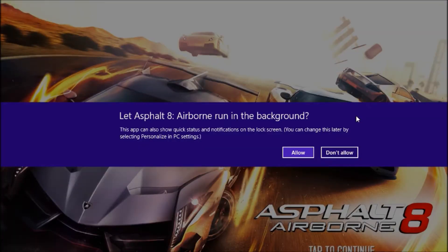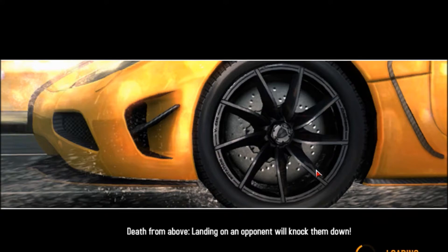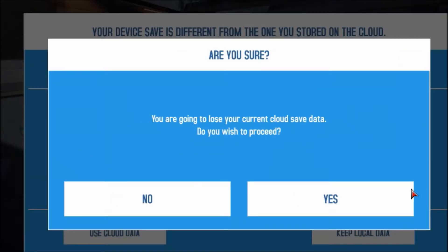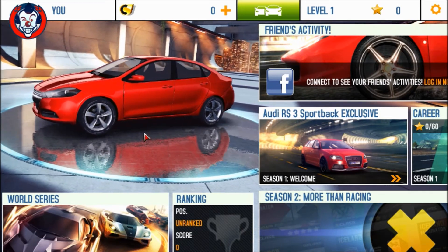You can also choose whether you want to let Asphalt 8 run in the background. I mostly don't allow this — I find it annoying. Just click through that and most probably it will show you this screen. This is basically your previous progress if you have played Asphalt 8 before, and you can access that through cloud data. I'm going to start a new game, and we're back.